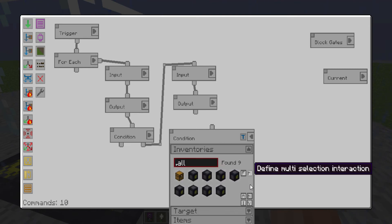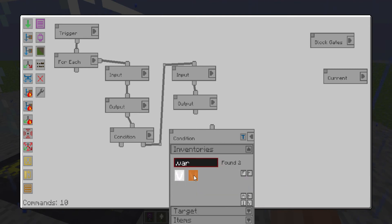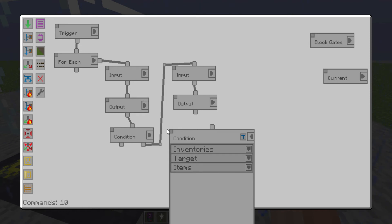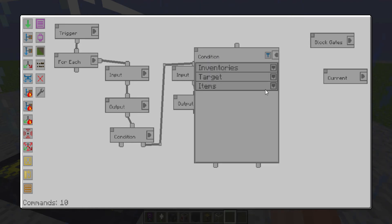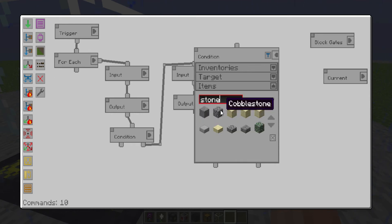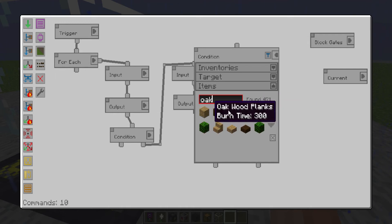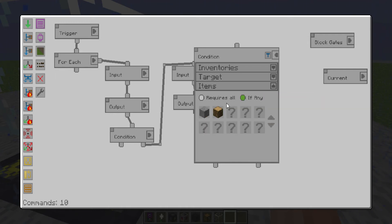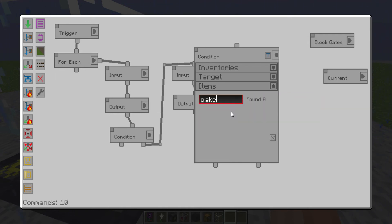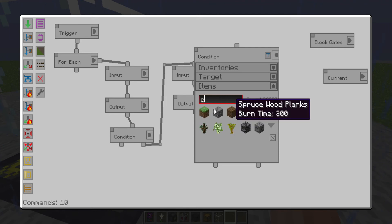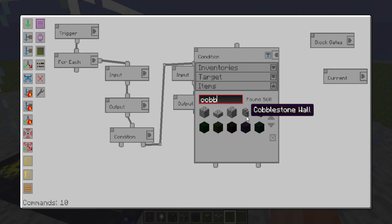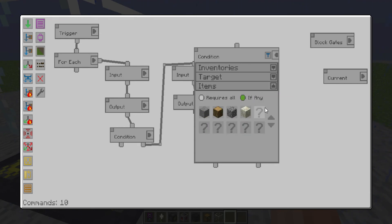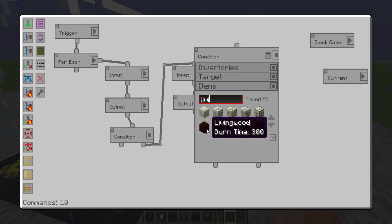So then you want to check again for the current block gate upside to have any of stone or the log you're working with. That's not how you spell oak. The log or cobble, or living wood or living rock.